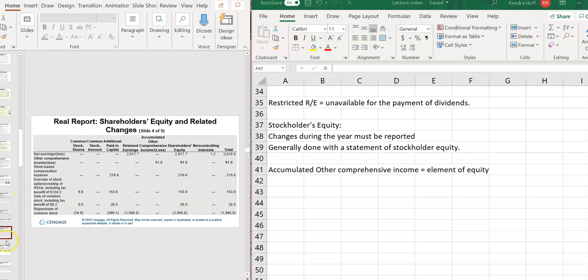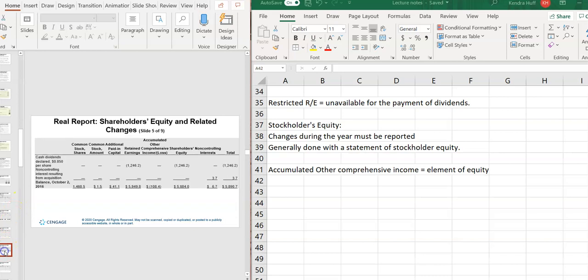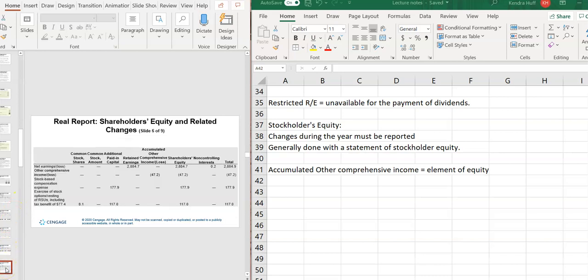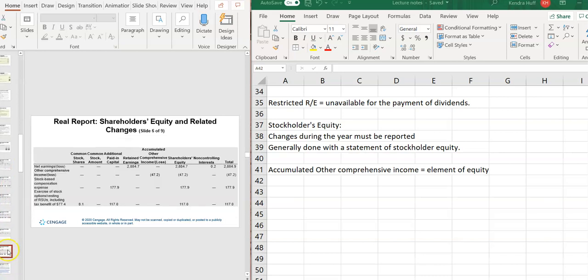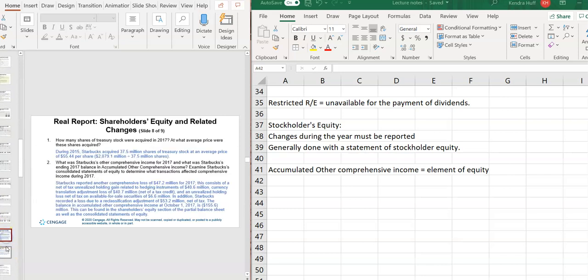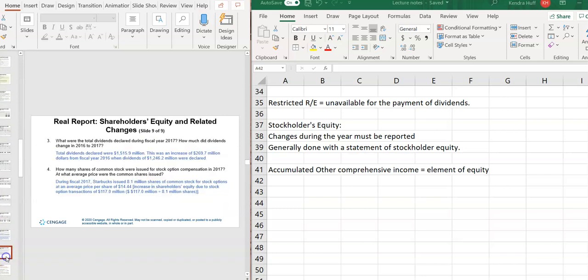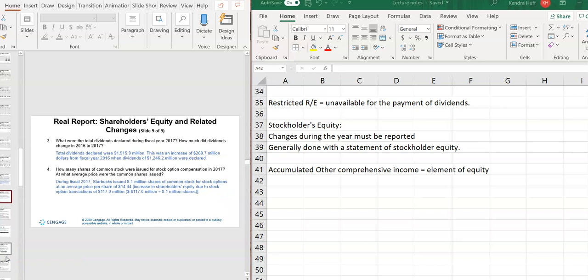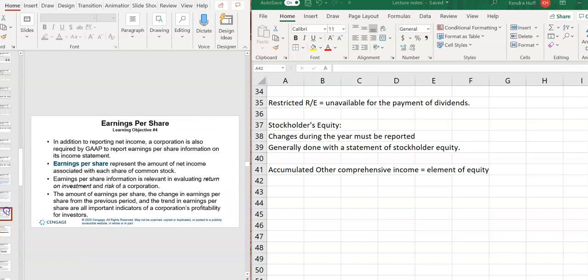So that's that. That's what we looked at for Walmart, basically. Everything needs to be footnoted. And then we get to earnings per share. This is going to be another video.